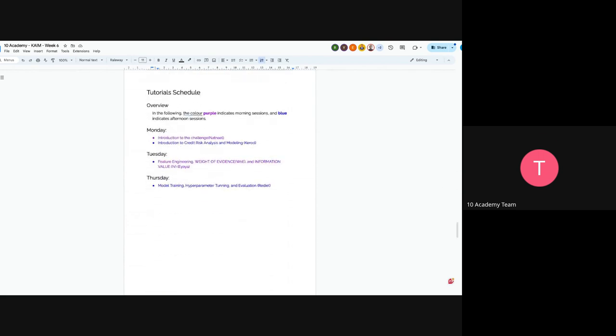So, the tutorial section would be, we will have an introduction to credit risk analysis and modeling would be given by Carol. And tomorrow, we will have another session on feature engineering, weight of evidence and information value given by Yaya. And on Thursday, we will have model training, hyperparameter tuning and evaluation, which would be delivered by Radiati.